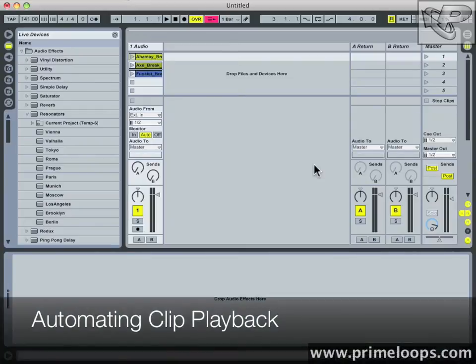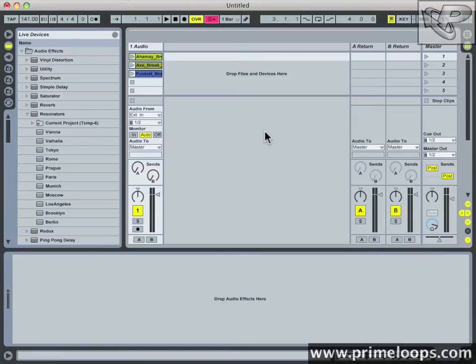Hi, this is Nick from primeloops.com. I want to tell you a little bit about follow actions today and what they can do for you. Follow actions, quite simply, are a way to tell clips to automatically perform some action after a certain amount of time without you having to manually carry out that action yourself.